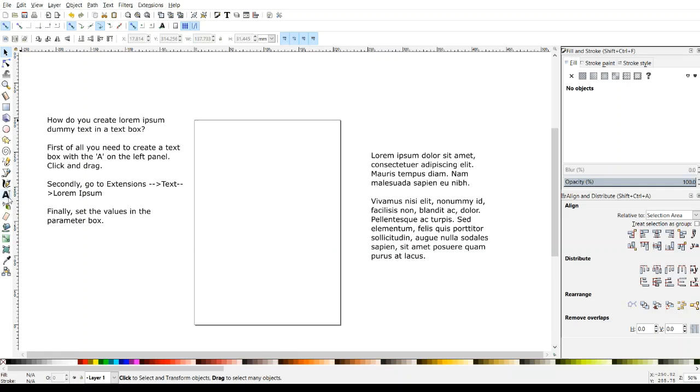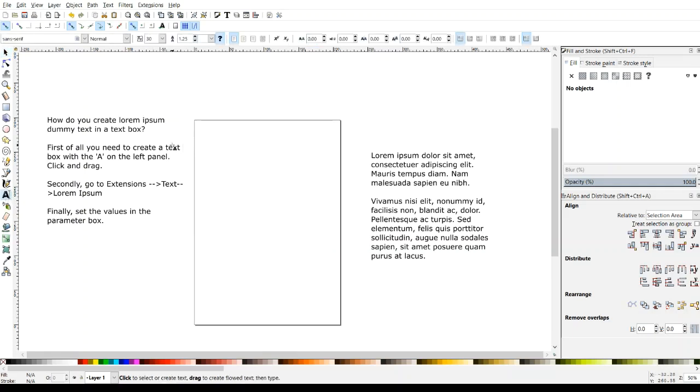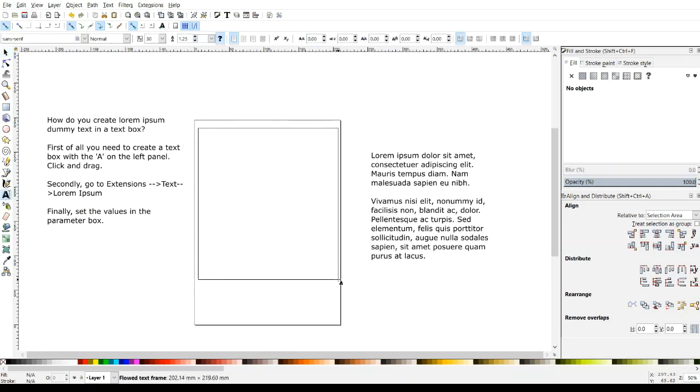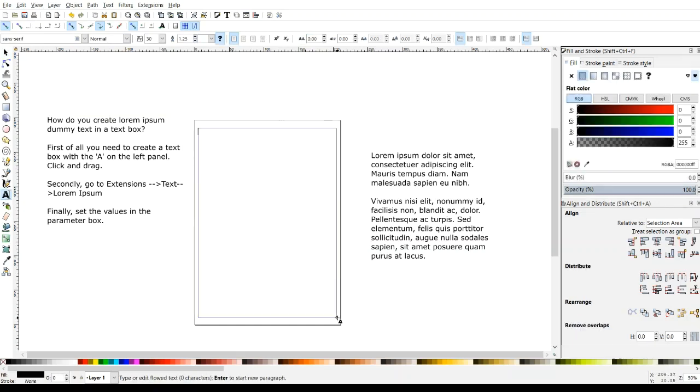We'll go to the A tool, this here, click on that, and we're going to create a text box. So I'll just create a text box about that size, and you'll see the cursor is right there.